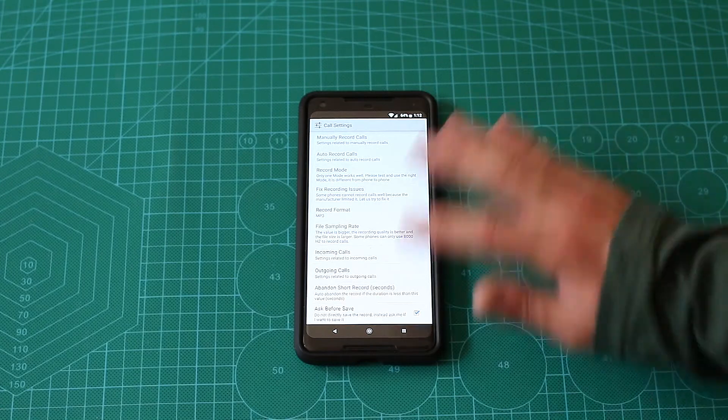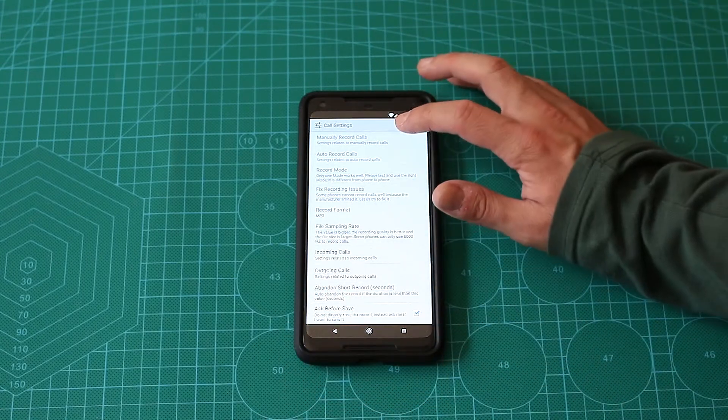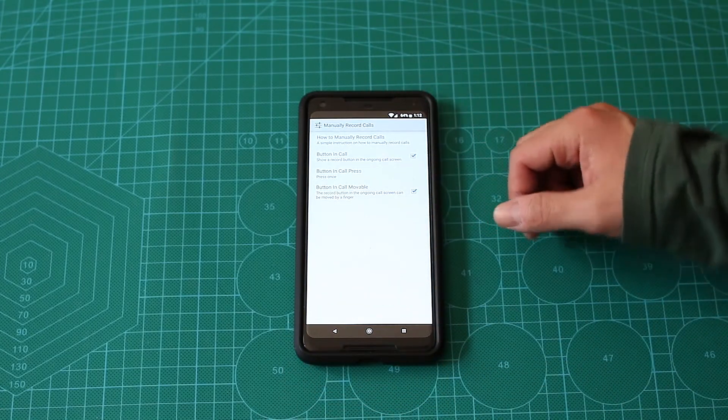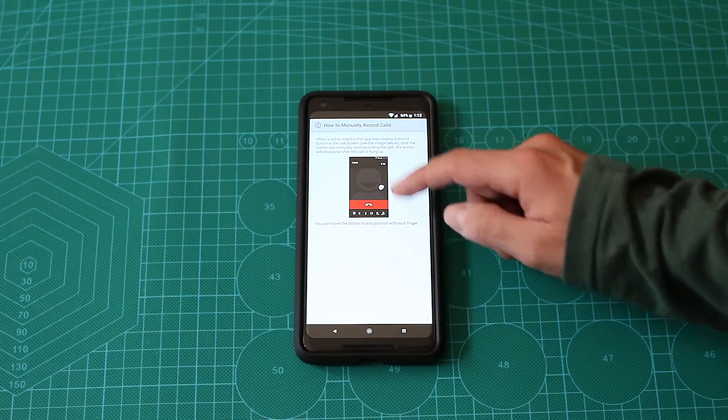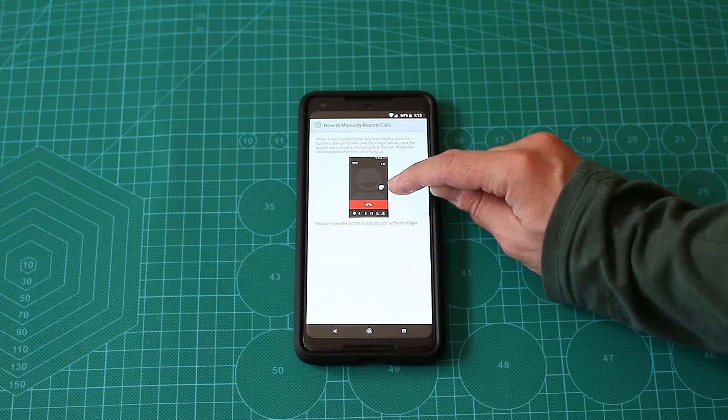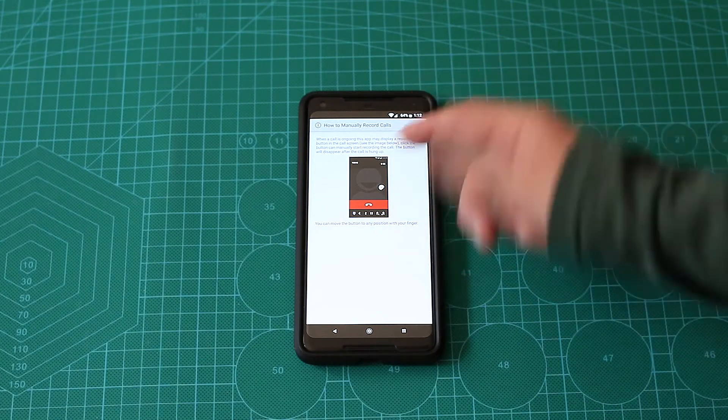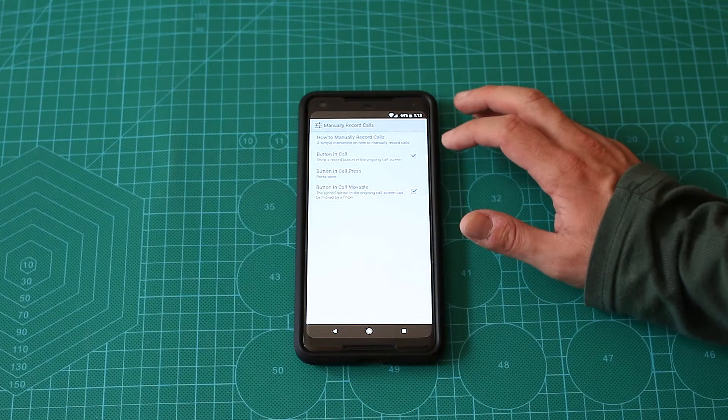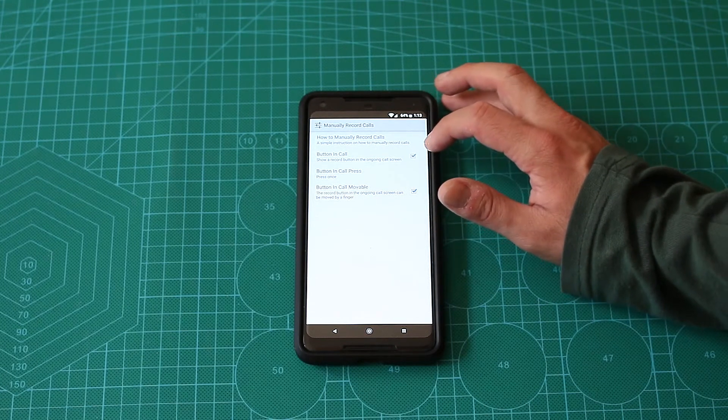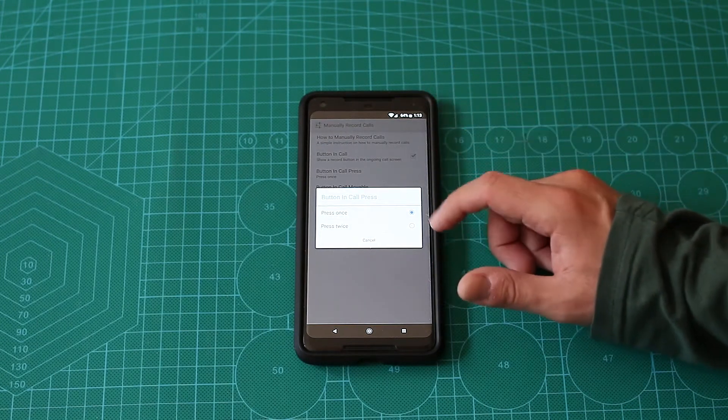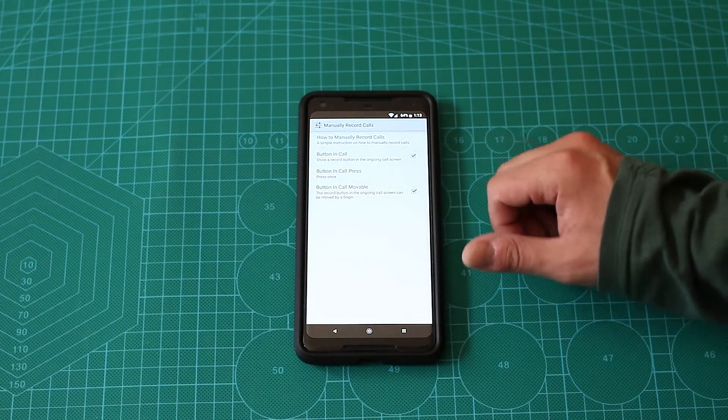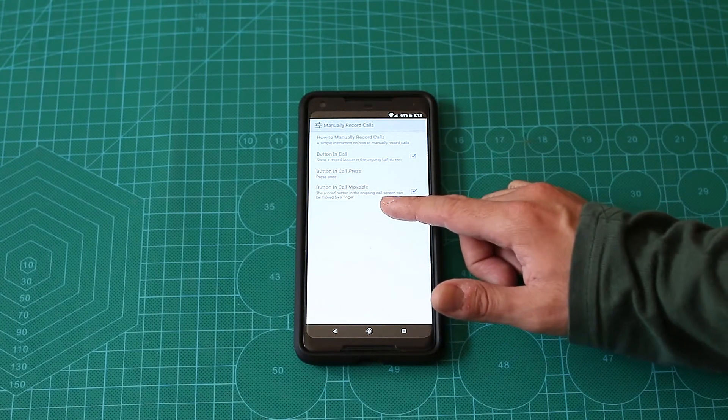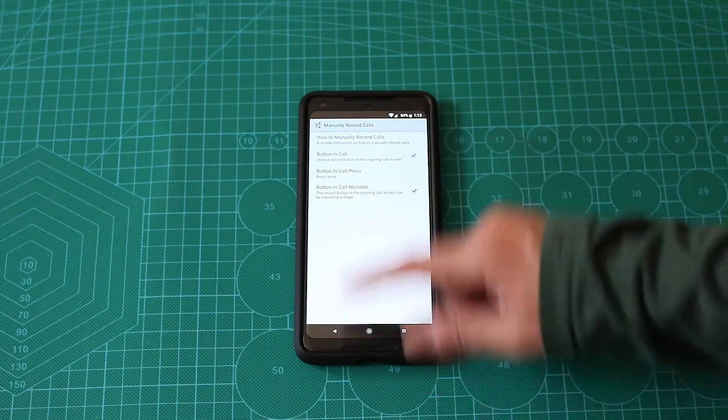Let's go to call settings. We have lots of settings here, seriously. If you're manually recording, for example, you have like a button in the call if you want to show it, and you can choose press once or press twice to start the recording. You have the option to actually move the button during the phone call.